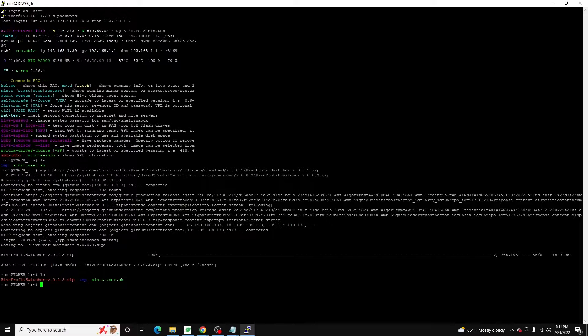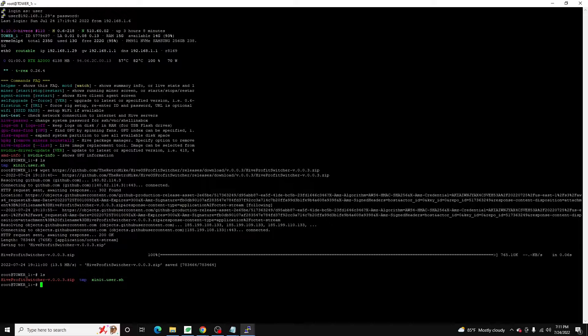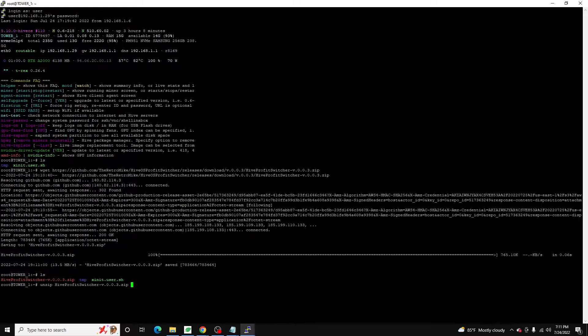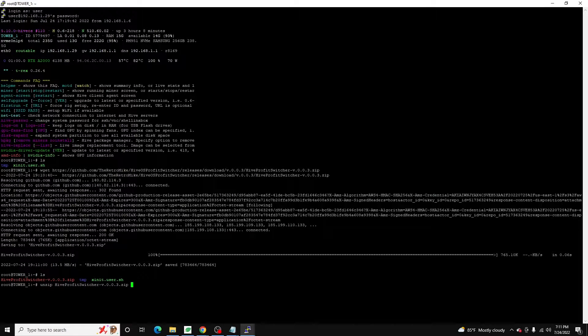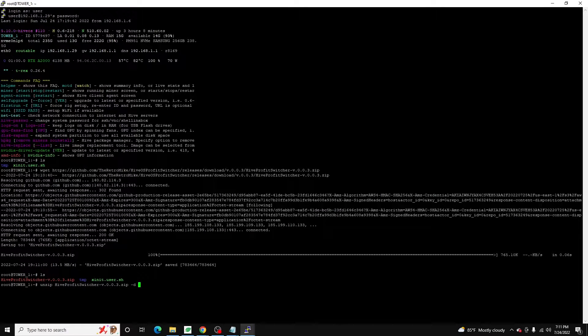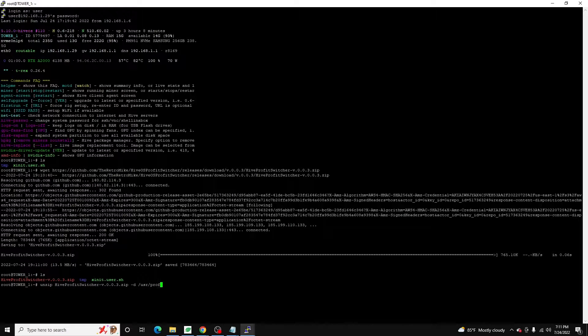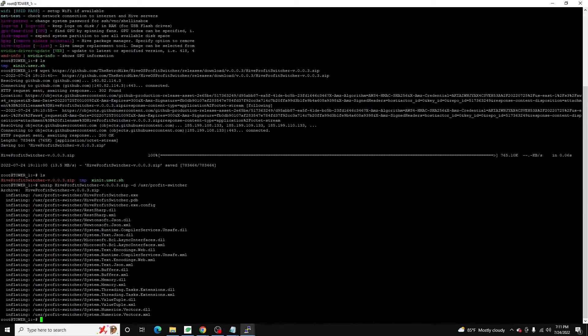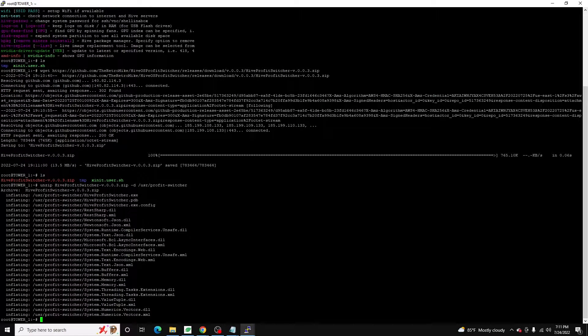Now what I'd like to do is I like to put this in a common folder. I know this really isn't going to get overwritten. So what we're going to do is we're going to unzip. We're going to do our hive profit switcher version 0.0.3 zip space hyphen D to specify the data path we want to extract to. And I'm going to do usr slash profit switcher. That's going to extract all of our files into that directory.